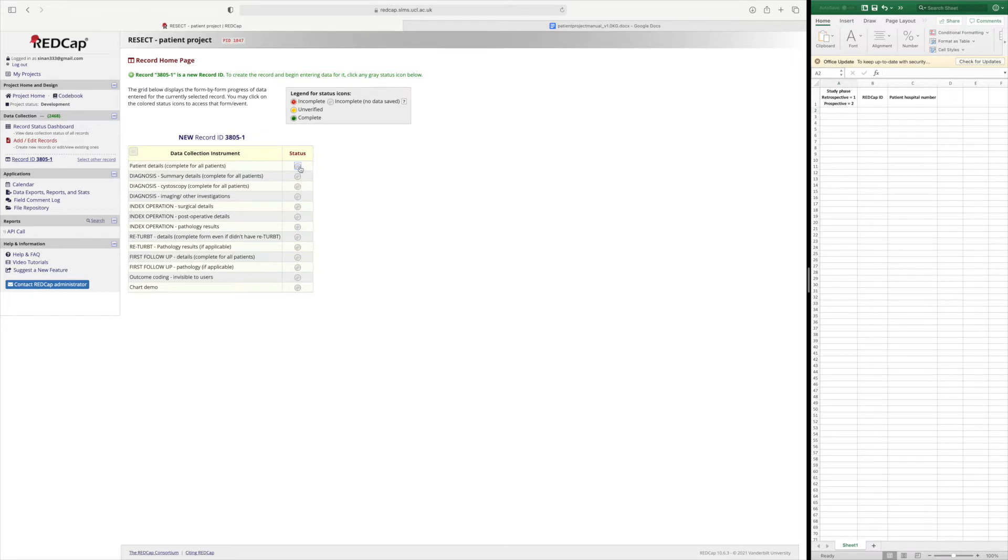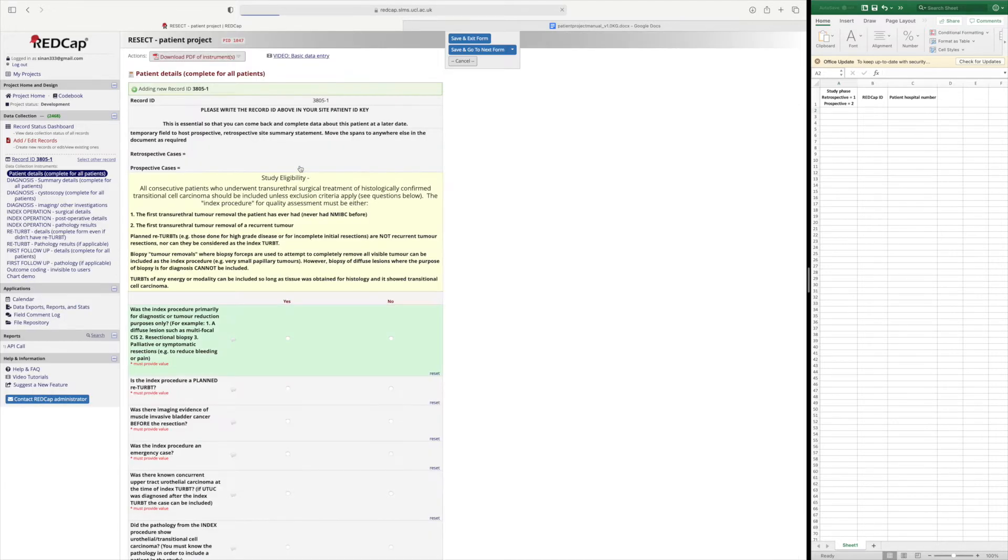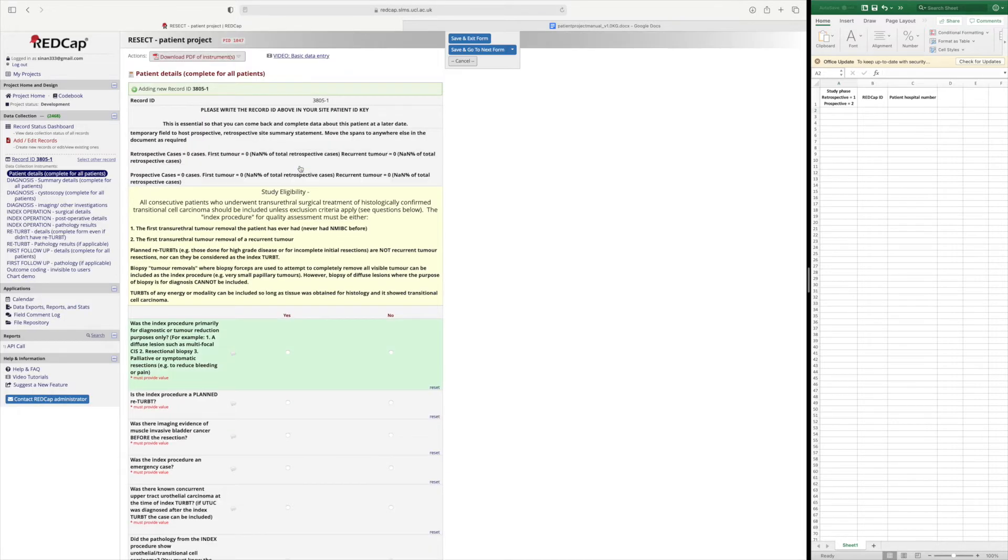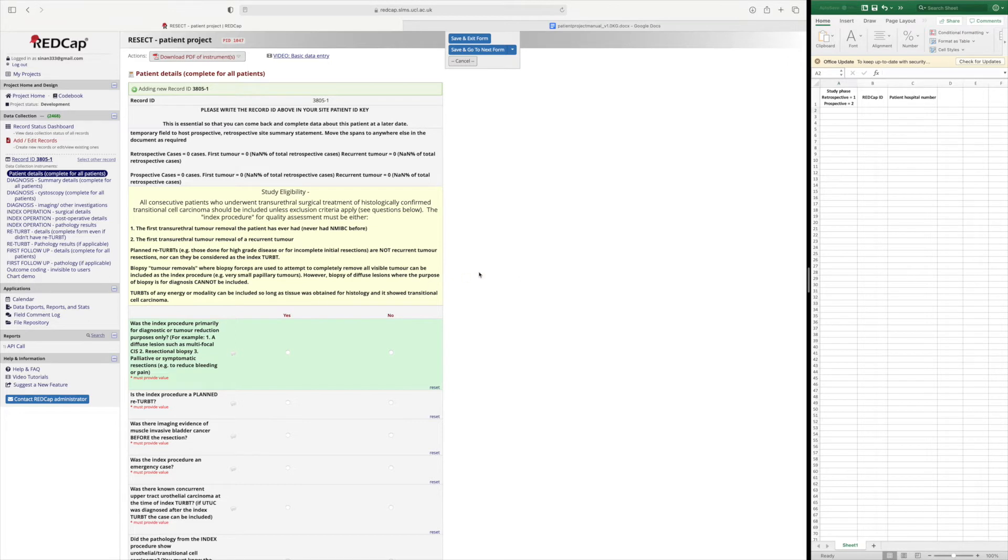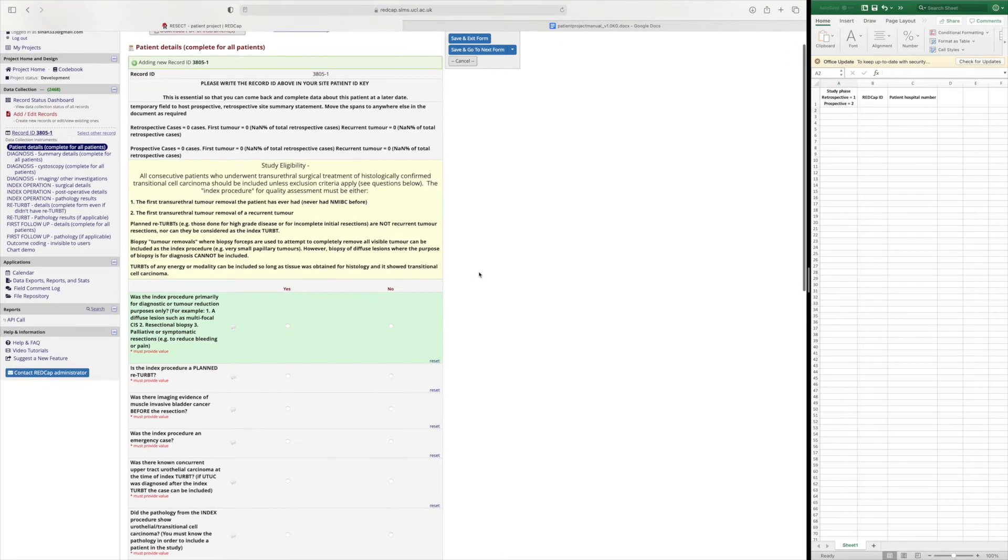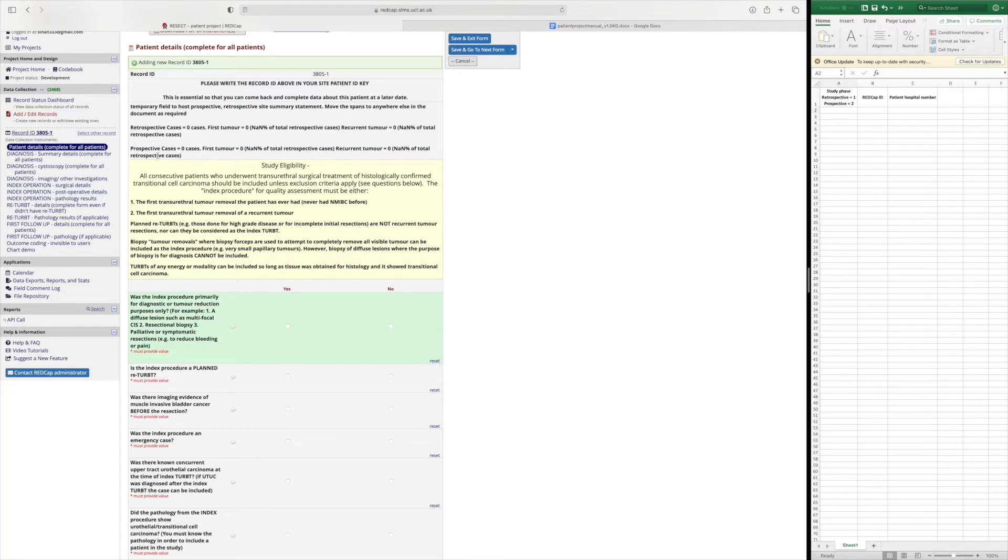So if we start by selecting patient details you will see that there is a study eligibility which reminds us of the criteria for this study. Here at the top you will also have the running total of how many retrospective cases and prospective cases you have inserted.